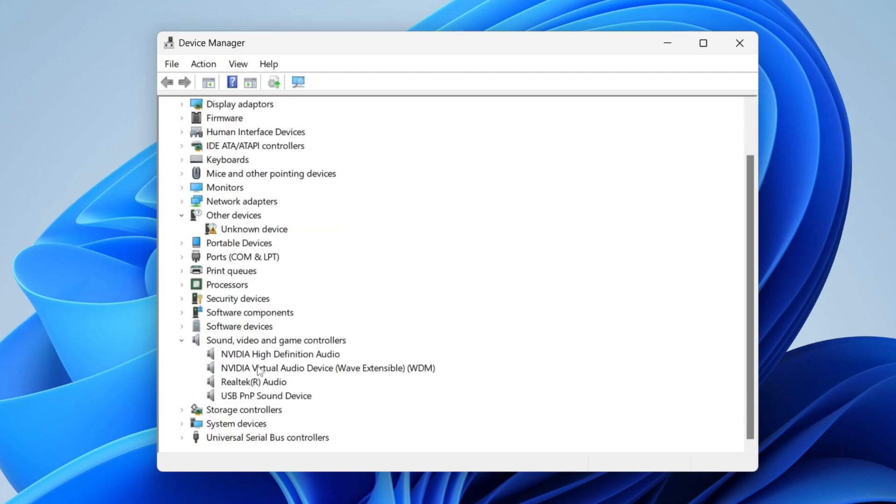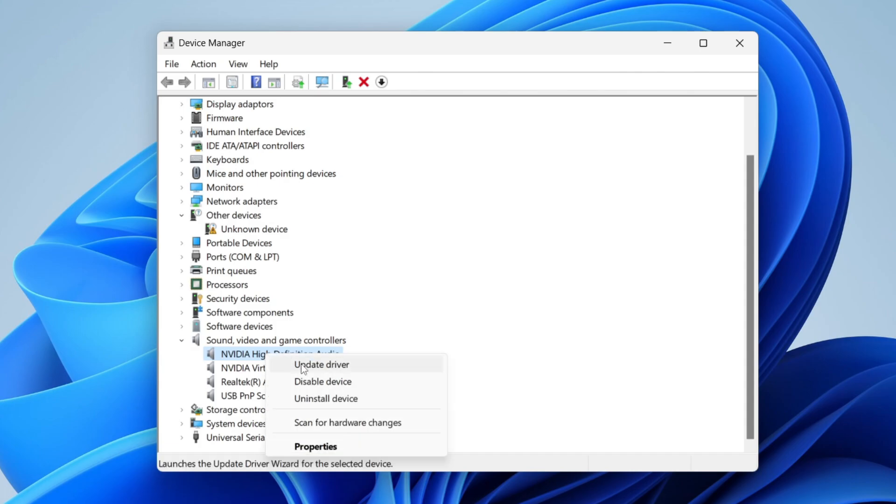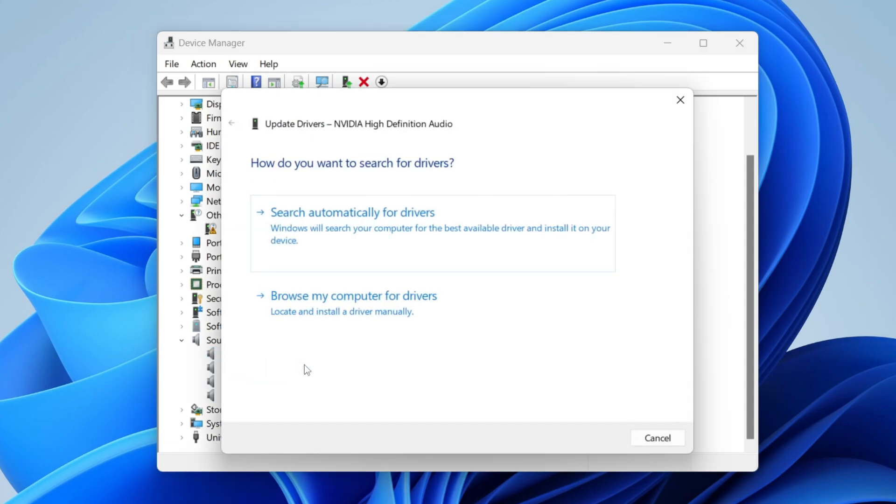Then as you can see here are all of my different sound outputs and inputs and what I need to do is update the drivers for all of these. So to update the drivers all you need to do is click on it once like that and then right click on it and tap on update driver like so.